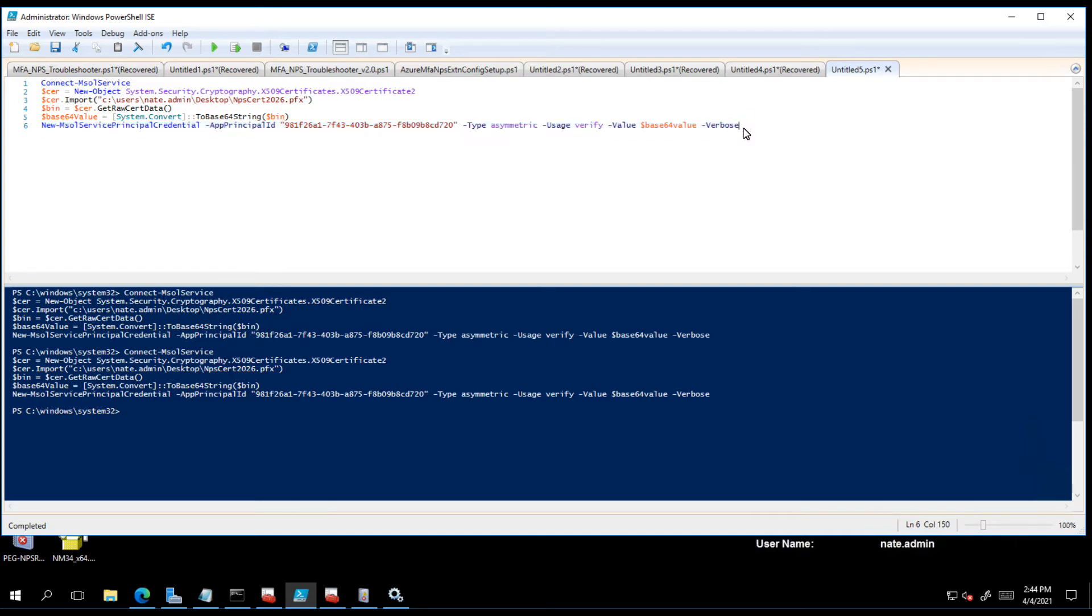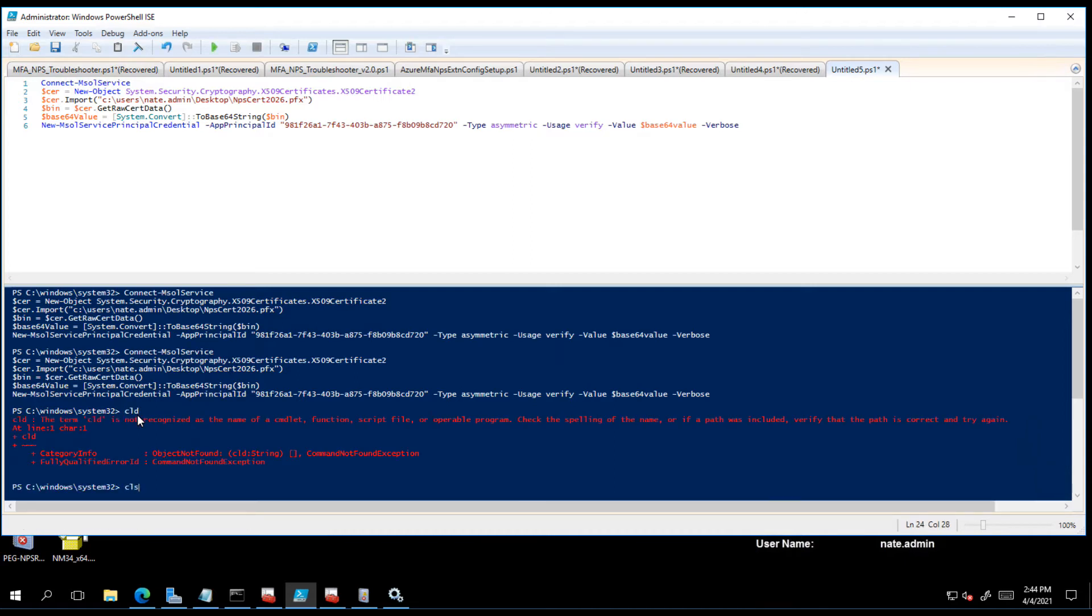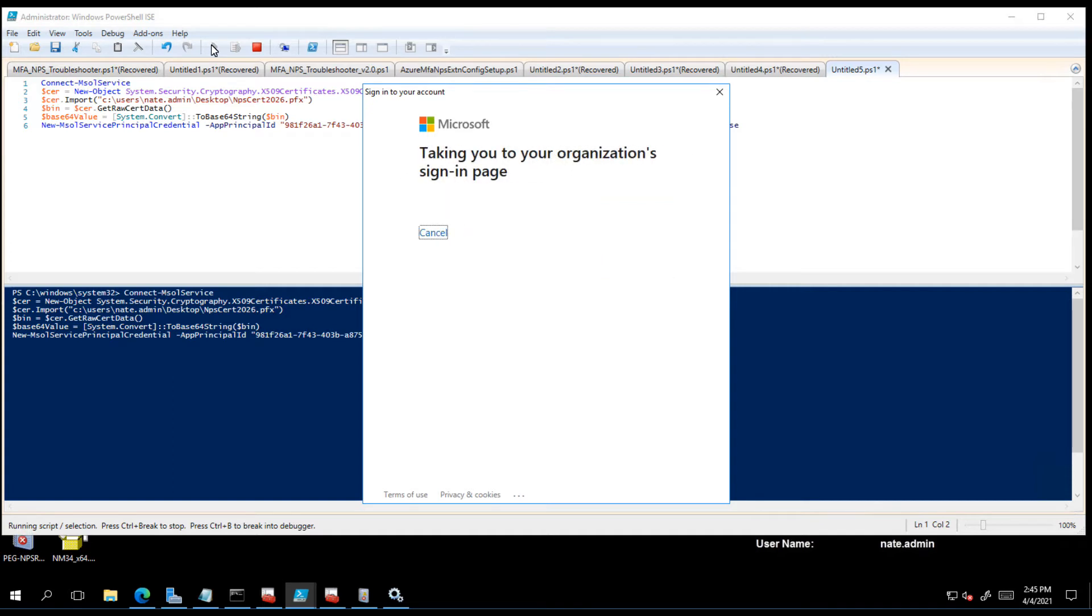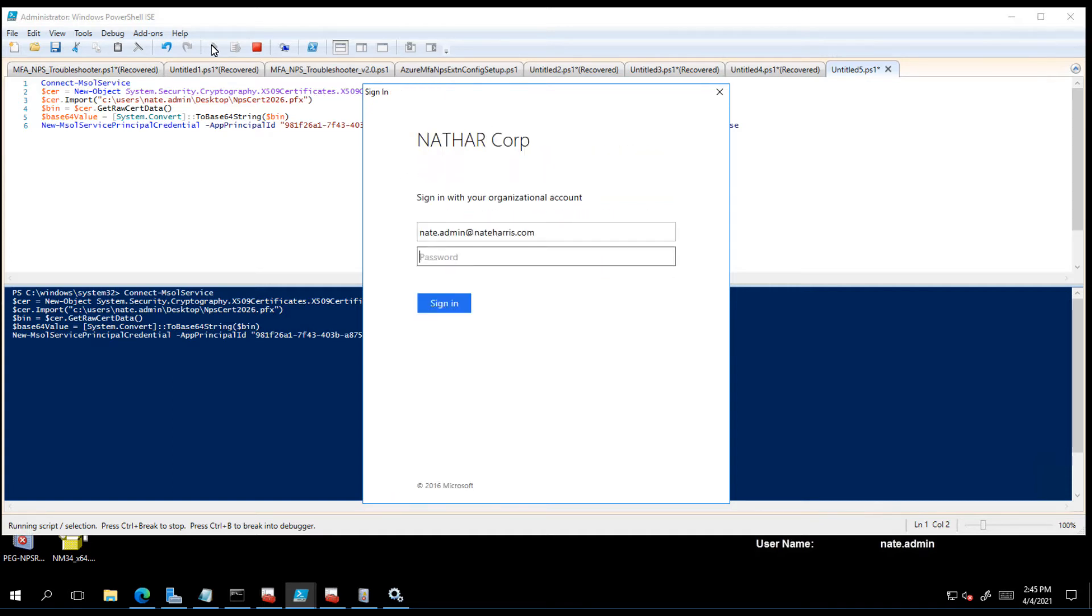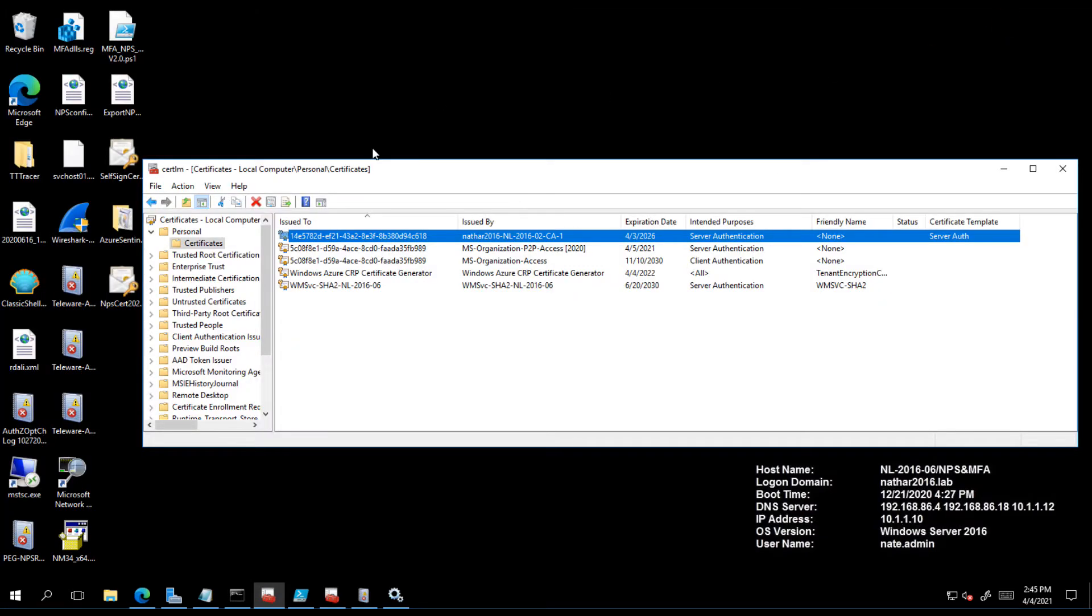Let's clear our screen. Now we are going to run the entire bit here. Let's get our pop-up. There is my global admin, I get redirected to my ADFS server and then we are good, it completes and we are all done. I have a cert, I have registered that cert with Azure, I should be good.